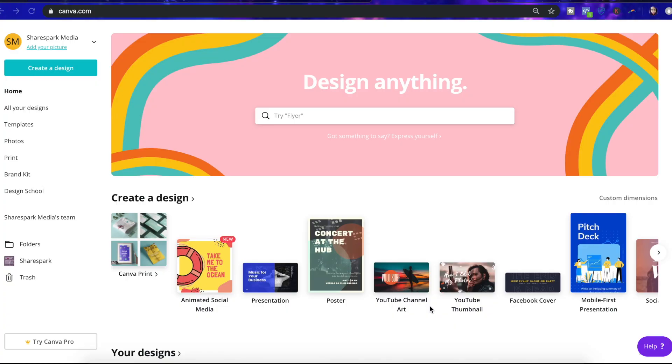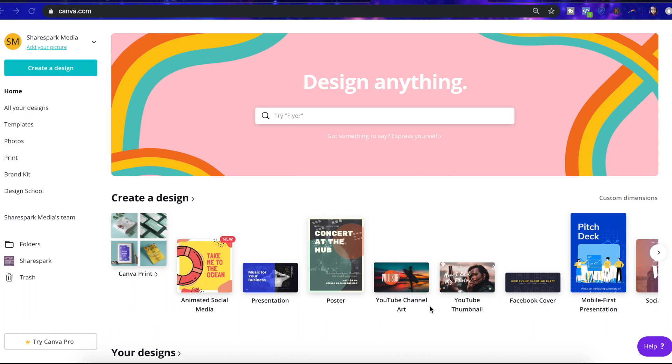Instead of doing a logo, I'm actually going to create an image that has a call to action on it, just so there's a constant reminder as people are watching the video that's asking people to subscribe. So basically what I want to create is just an image that has the YouTube logo and the word subscribe on it as big as it can get, and that's it.